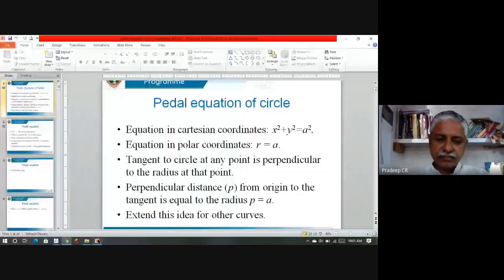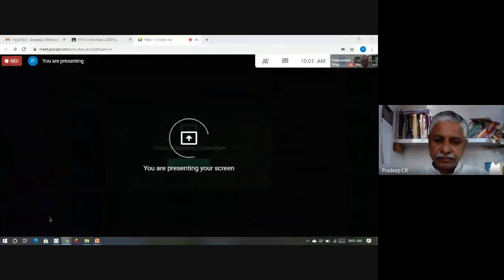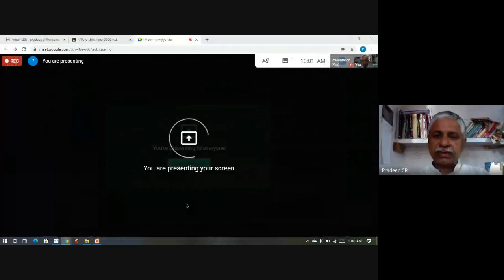Welcome back to our sessions on differential calculus. I will continue where I had left before. Before I start today's talk, let me briefly recall what we had done last time. Last time we were seeing what pedal equation was.